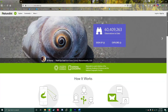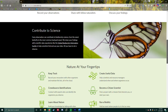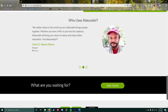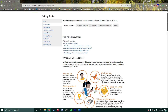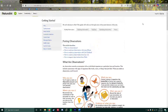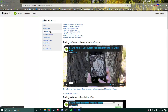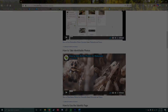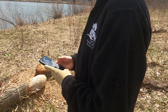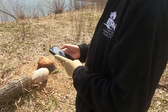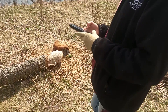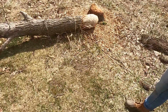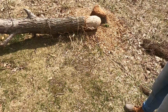The iNaturalist website is full of helpful information and tips, including pictures, videos, and other guides. It's worth taking some time to explore these very valuable resources. Now, watch how Briante and I observed some signs of beaver activity at Waterworks Prairie Park and recorded it using iNaturalist.